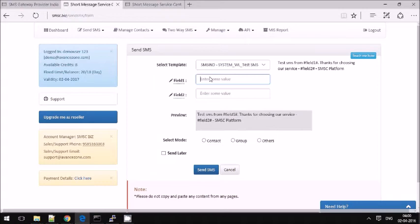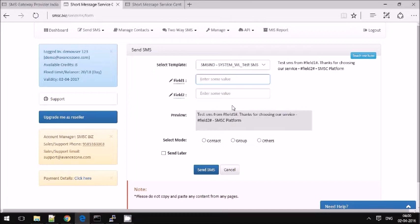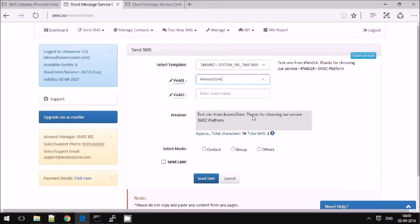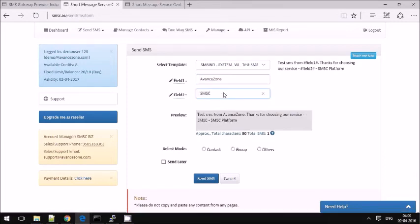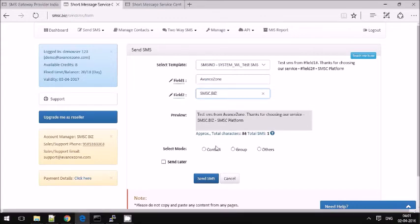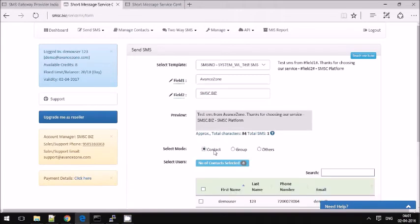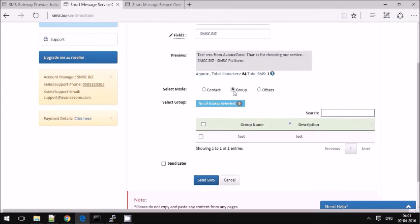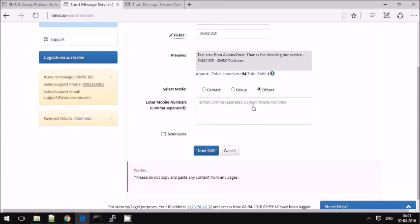I am testing here with some sample messages. I can see the preview. This is SMSC.biz Services. You can send it to a contact — you can manage the contacts in the contact section — or you can send it to bulk users or to individual phone numbers.